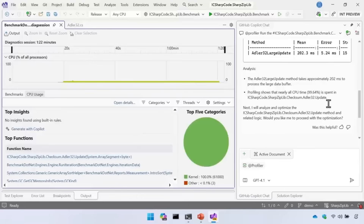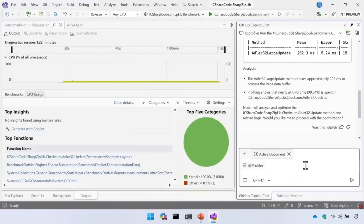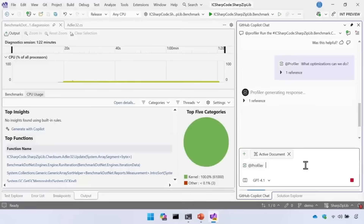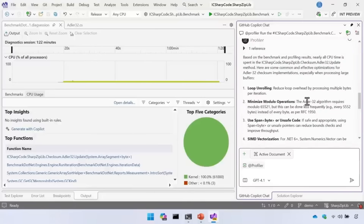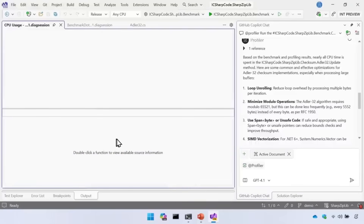It says it will now analyze and optimize the code, steering toward that Update method, and asks would I like to proceed. At this point I could say yes and let it go, but I want to be in the loop and have that control. So I can ask: 'What optimizations can we do?' Now the profiler agent, because it can use all these rich tools, knows the time was spent in the Update method. It can then go look at the code itself and see what's happening.